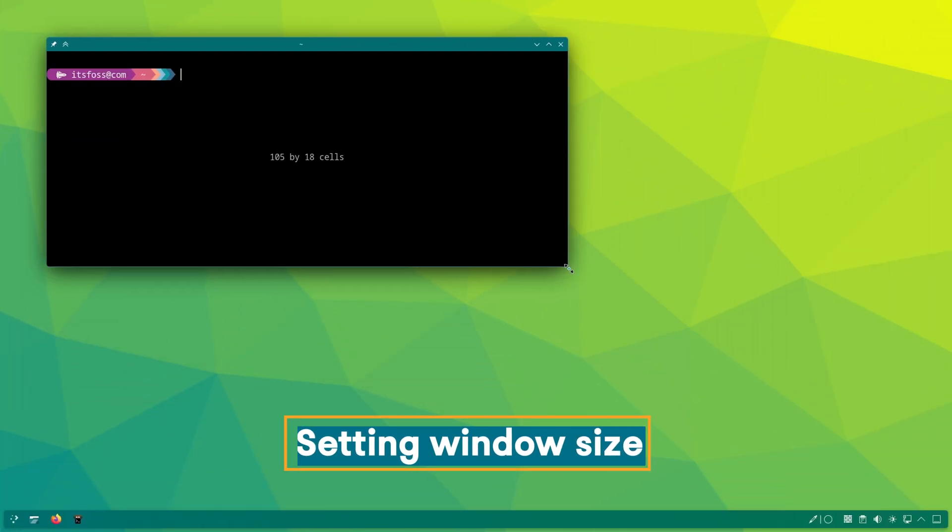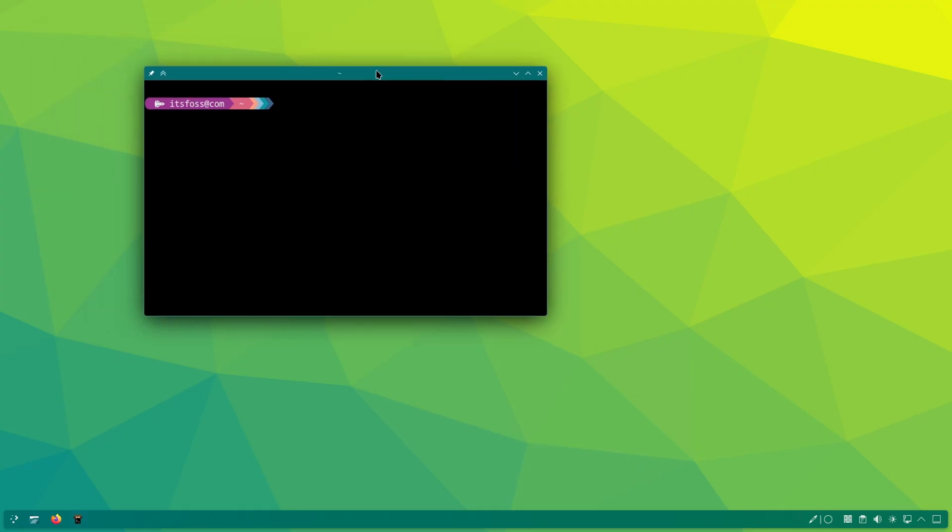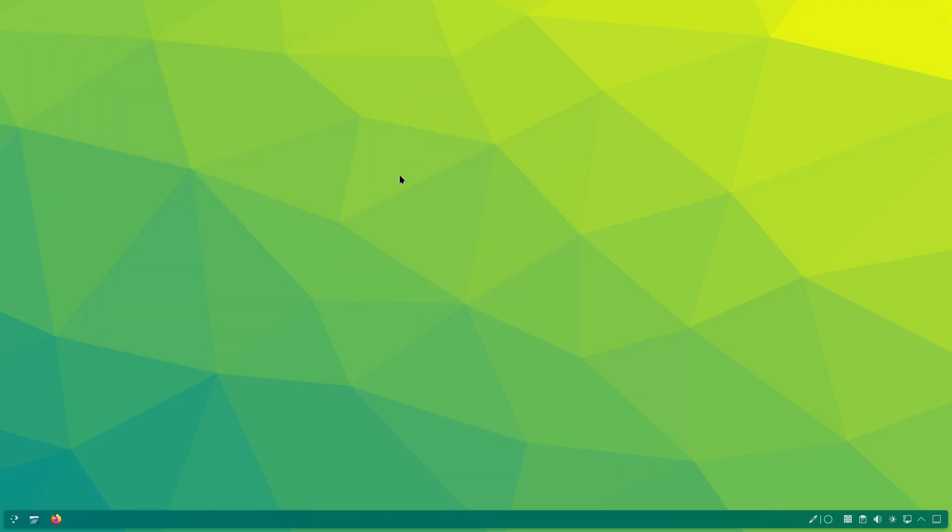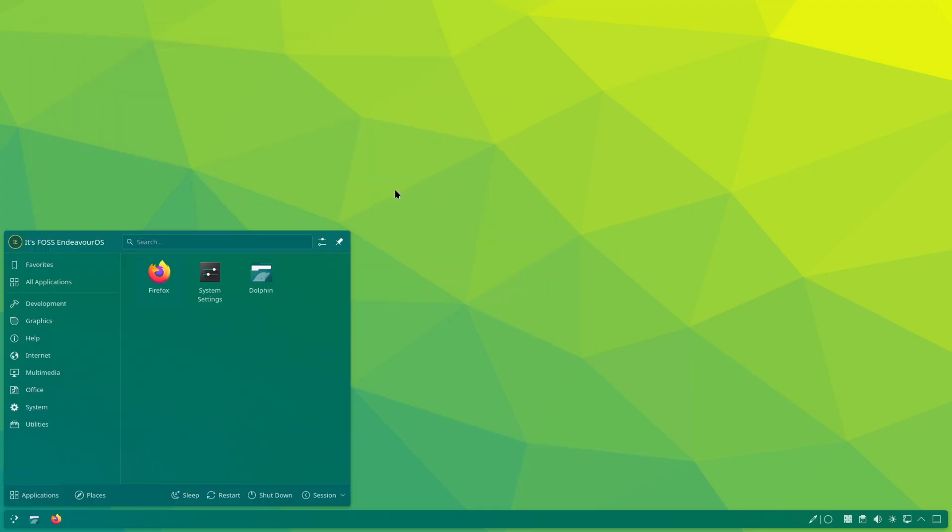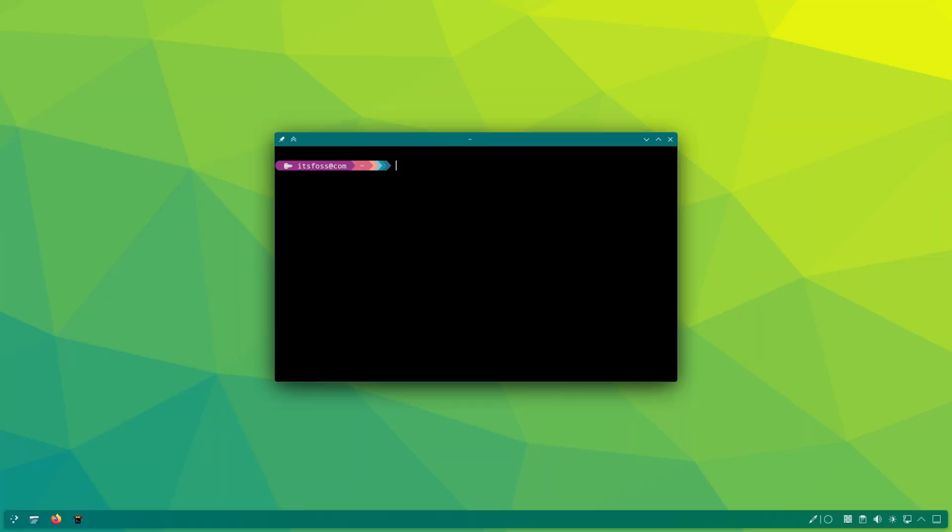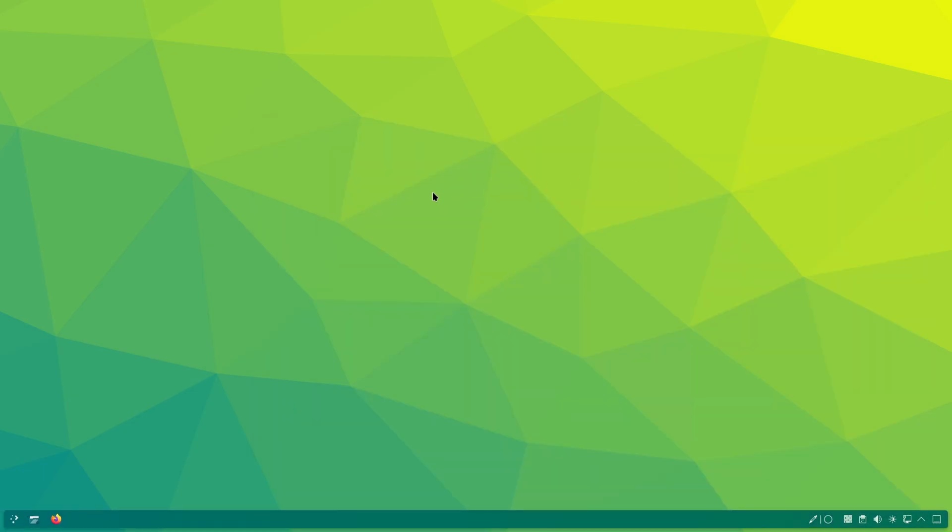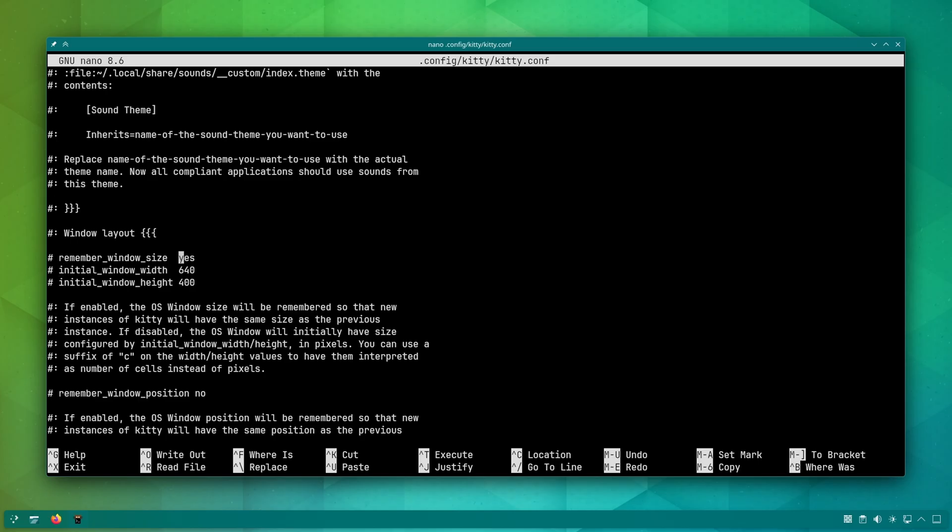By default, Kitty remembers the terminal size from the last session. You change the size for some reason and close it. The next time you open Kitty, the size is what you used earlier. This is helpful but maybe not for everyone and not all the time. You can change this behavior in the config file. If you want Kitty to always start with a preferred size instead, specify the size and set remember window size to no.